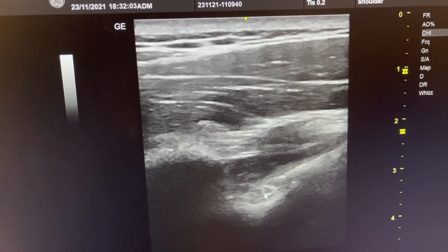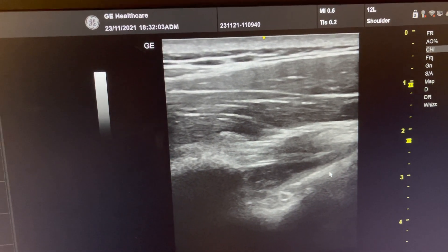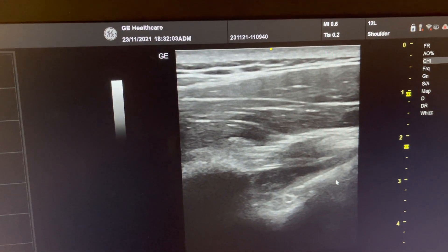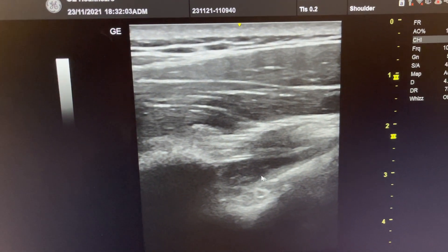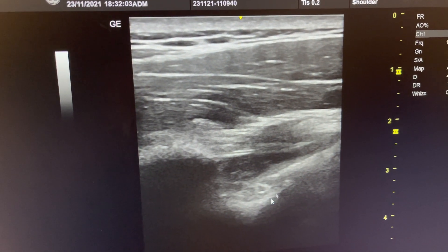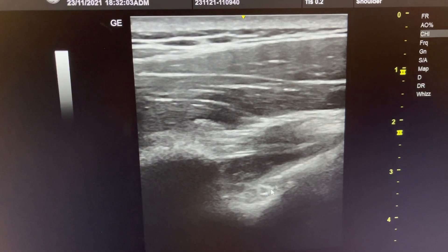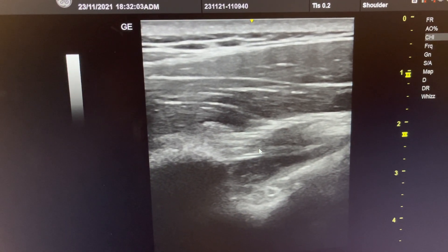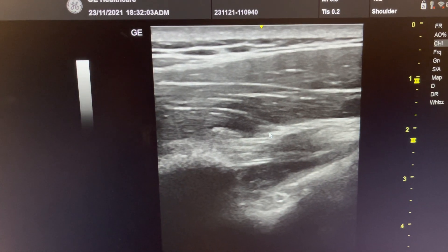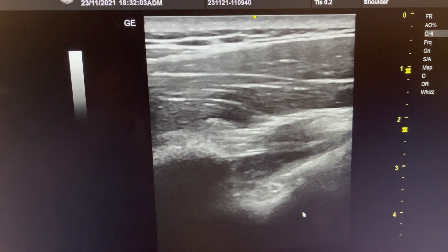In this notch you have the suprascapular nerve, and the suprascapular nerve here can be entrapped because of labral tears. Fluid can come out and form a cyst right in this location, so that's why it's important to look here for any cystic structures that compress the nerve. Usually they give a loss of strength of the infraspinatus. And that's the infraspinatus.